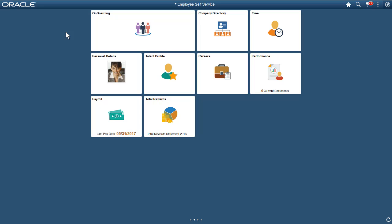You can define templates that take new hires, step by step, through both PeopleSoft and non-PeopleSoft pages. Let's see how to access and navigate an onboarding activity guide.